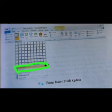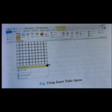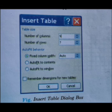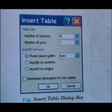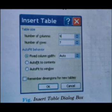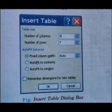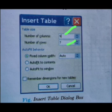You can also click Insert Table and the Insert Table dialog box will appear. In the dialog box you can choose how many columns and rows you want — type the values and click OK.